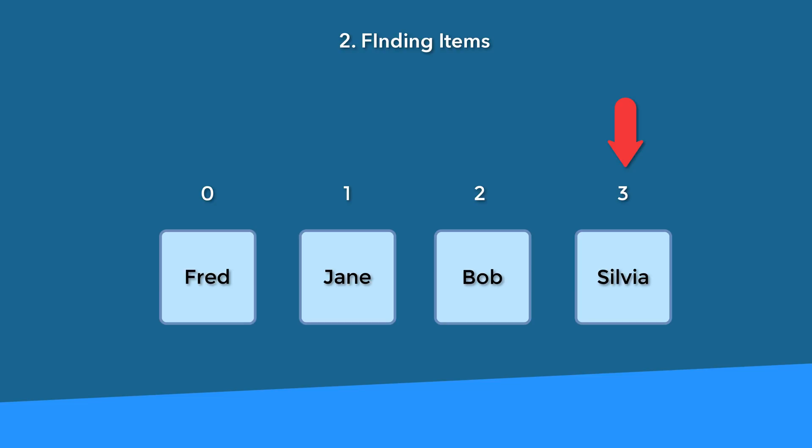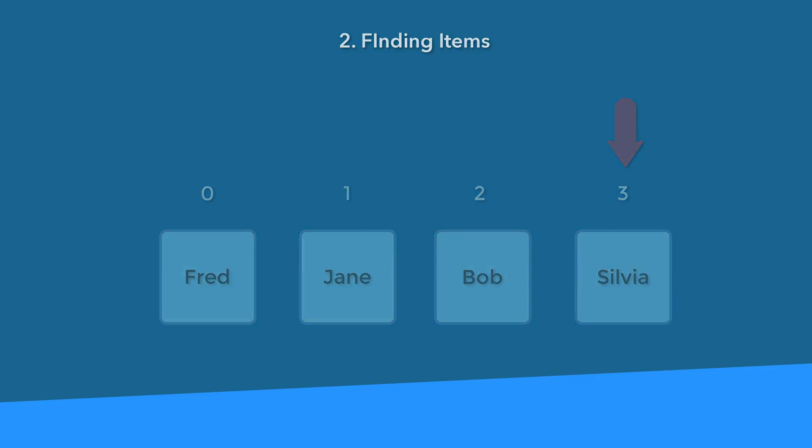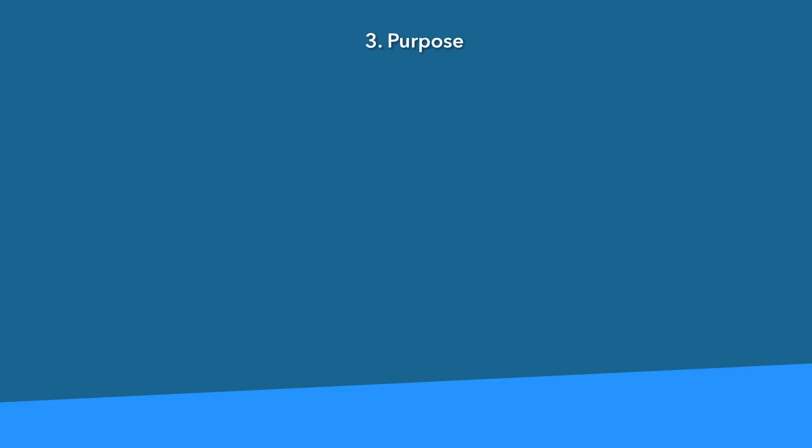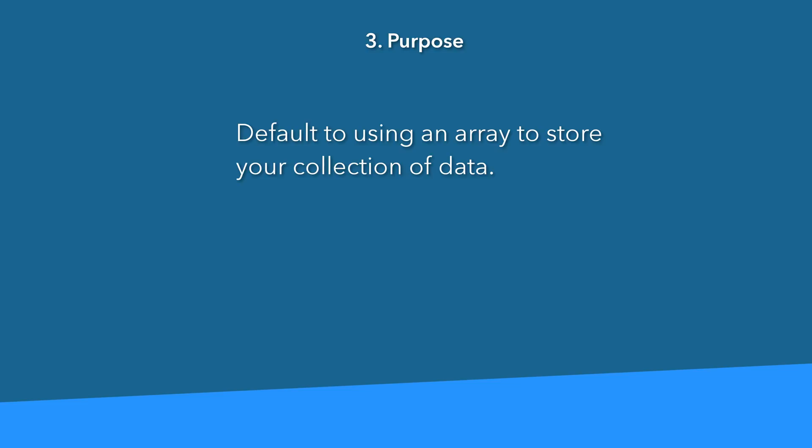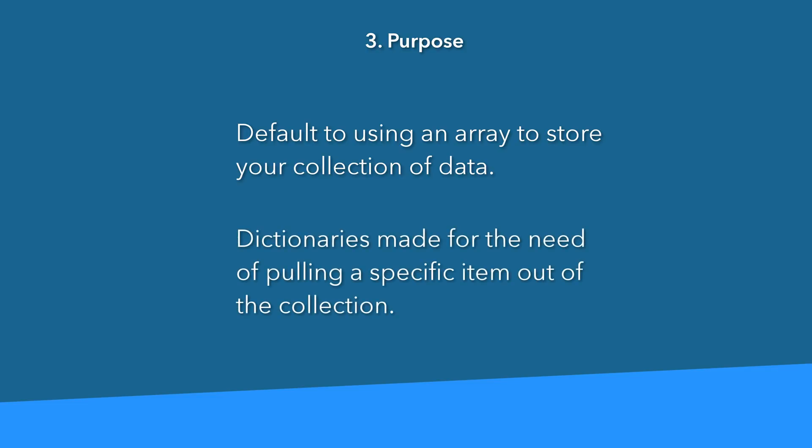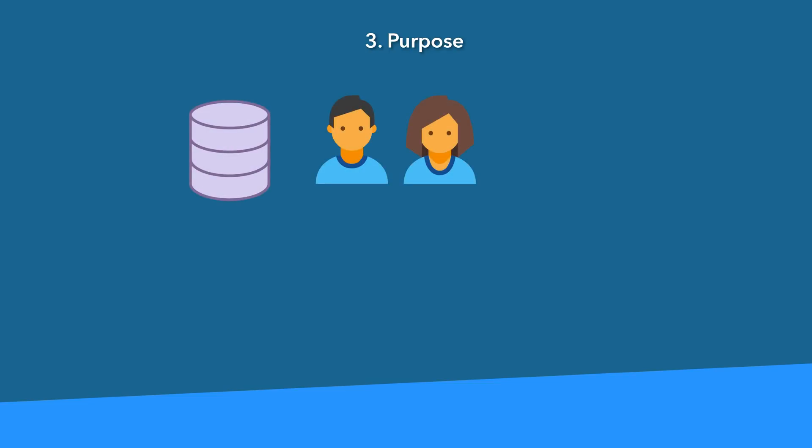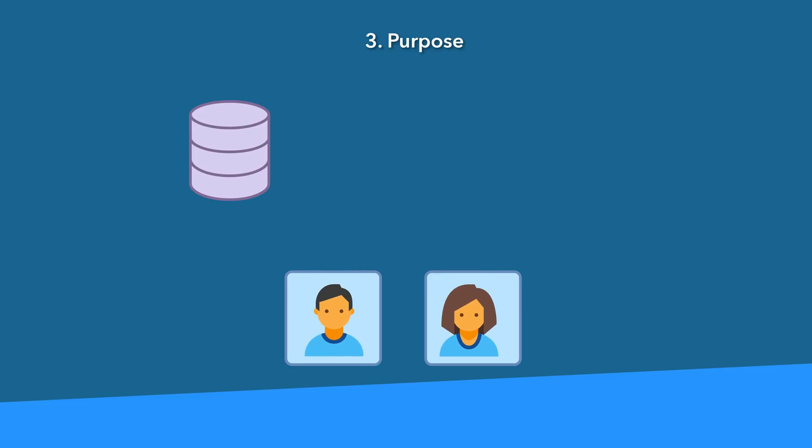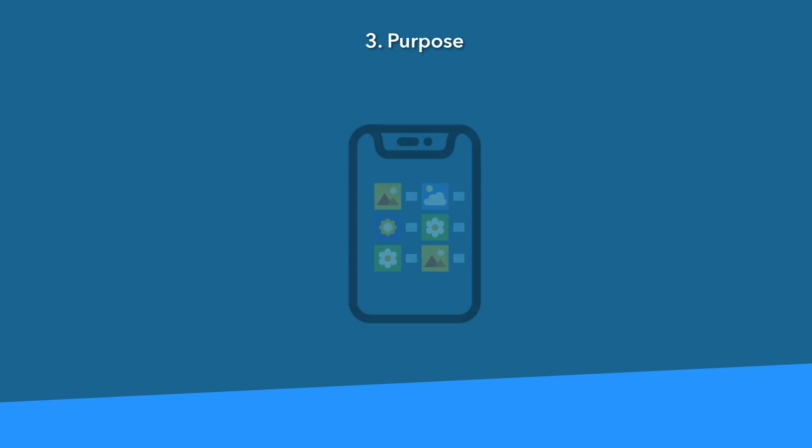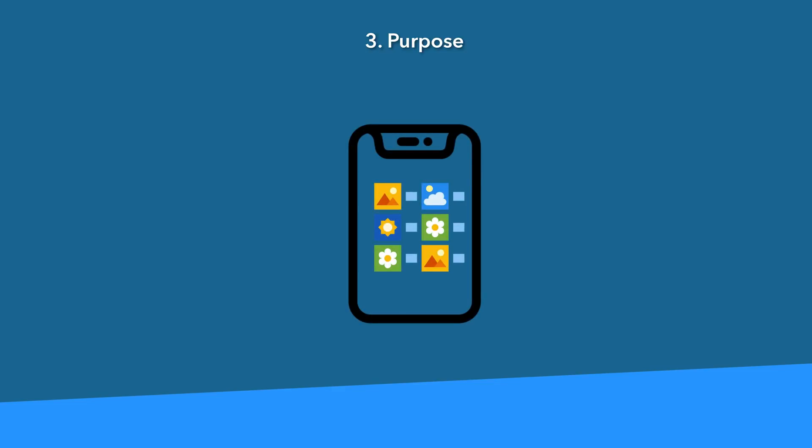Now the last thing to consider is your intention or purpose. When you need to store a collection of data, I would default to just using arrays. They're for general purpose use of storing collections of data. A dictionary is more specialized for the purpose of storing data with the intention of looking up a specific piece of data later on. For example, you just retrieved a bunch of employees from the database. Well, put them in an array, even if you don't care about the ordering.